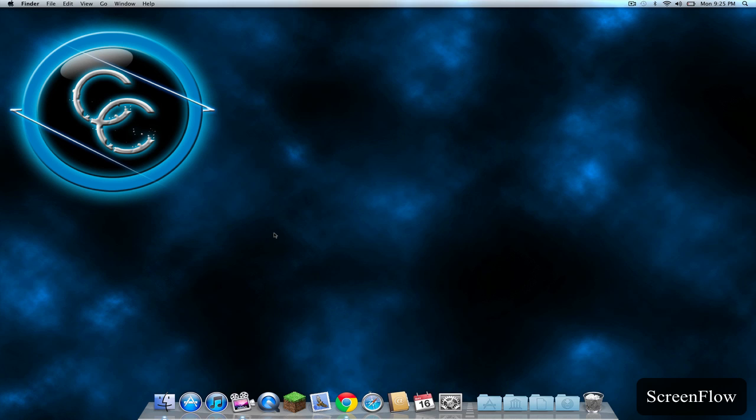Next we have QuickTime. QuickTime is a free application that comes with Macs, and it is used to view movies, listen to music, and even record your screen.